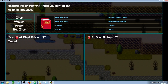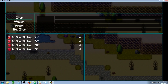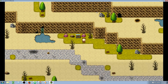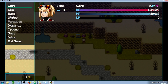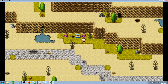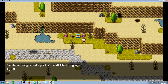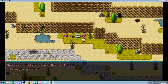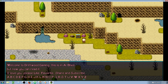Y works for Y, T works for T, S works for S, U works for U. Let's read these last three primers and then read our final message. We've read all our primers — and the message now reads: 'Welcome to Driftwood Gaming. This is in Al Bhed, but you can read it now. I love you. Please like, favorite, share, and subscribe if you enjoyed this video. Thank you so much for watching, and we'll see you in the next tutorial!' Bye!